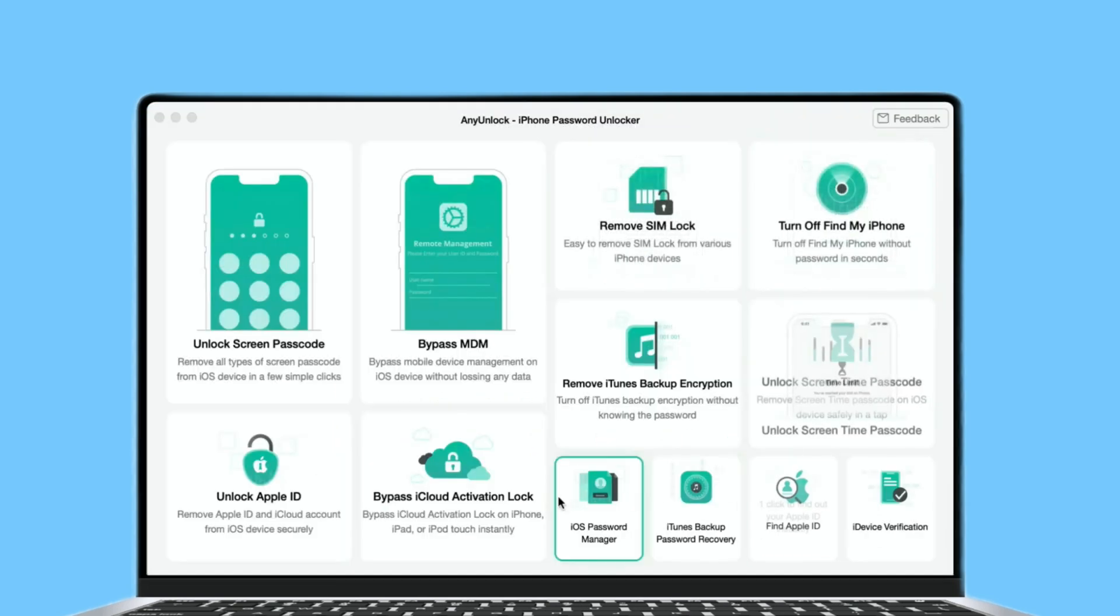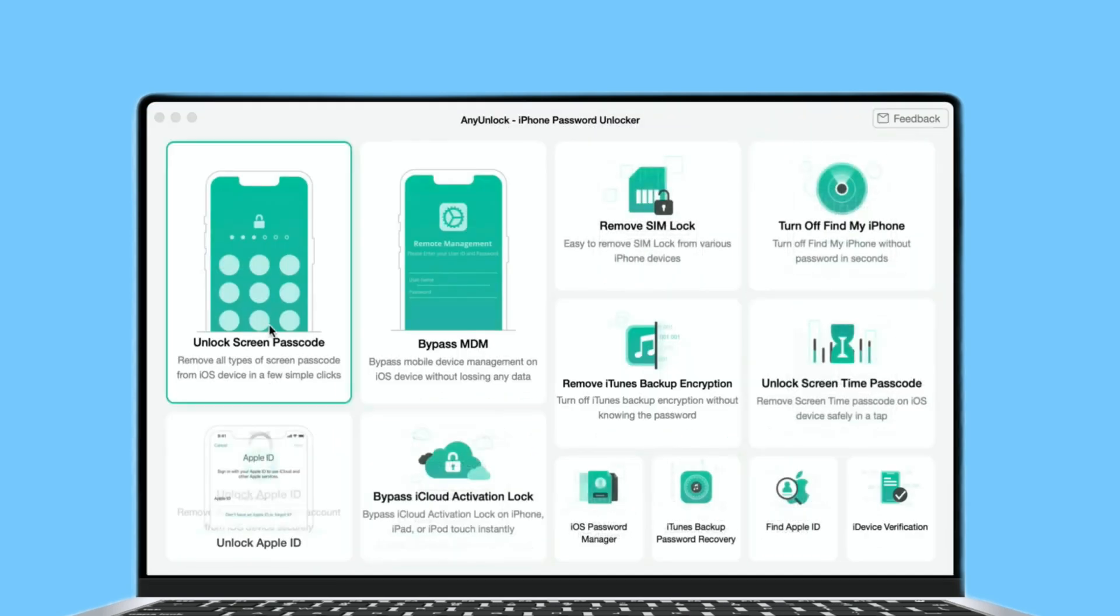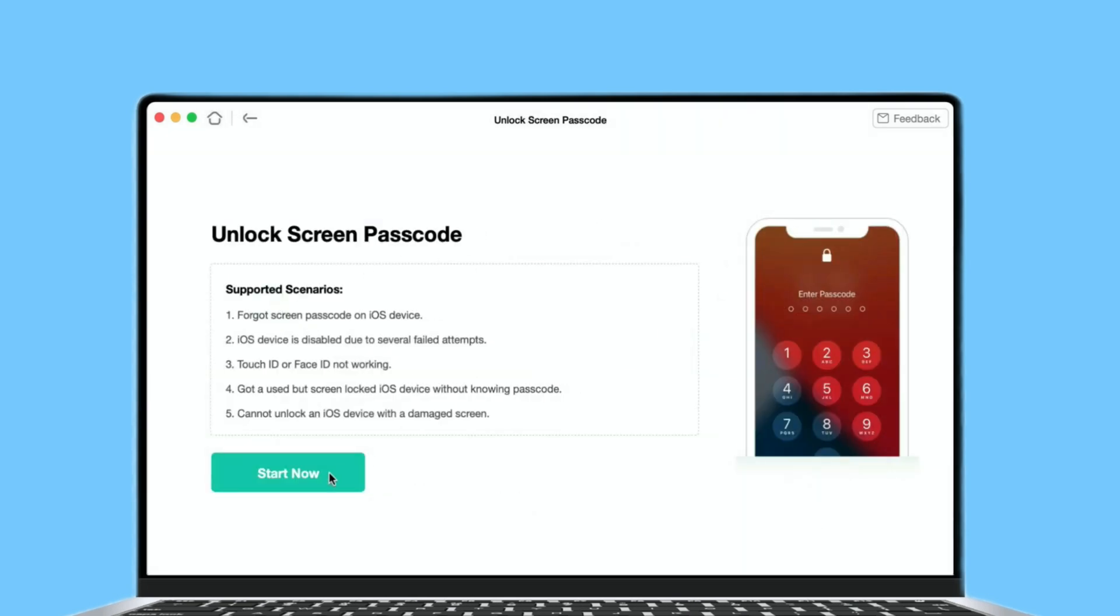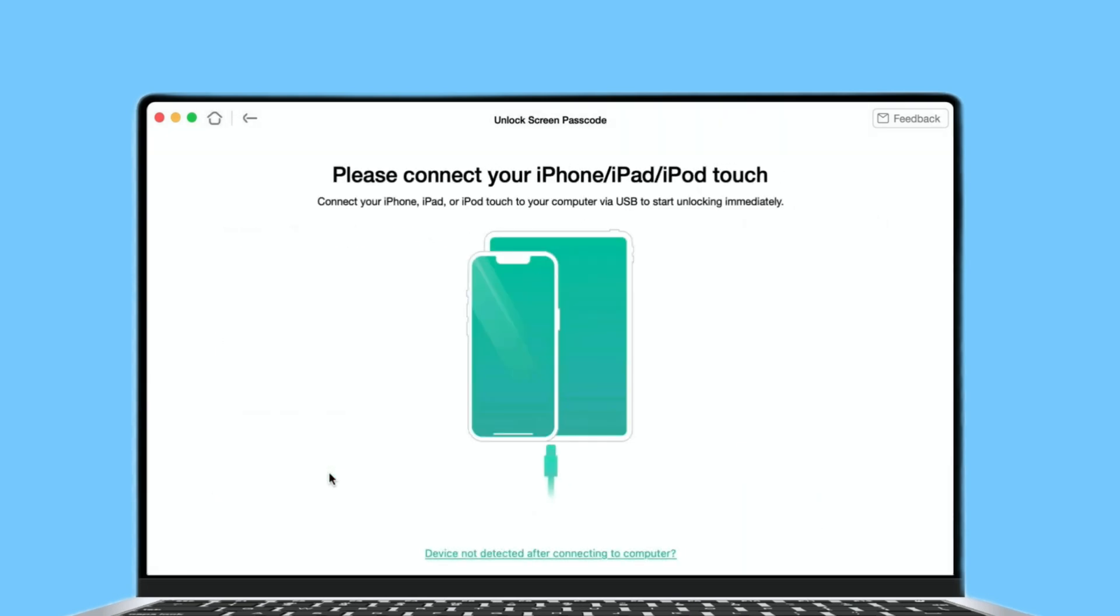First, get AnyUnlock downloaded and launch it on your computer. And then choose Unlock screen passcode. Then, please click Start Now button.